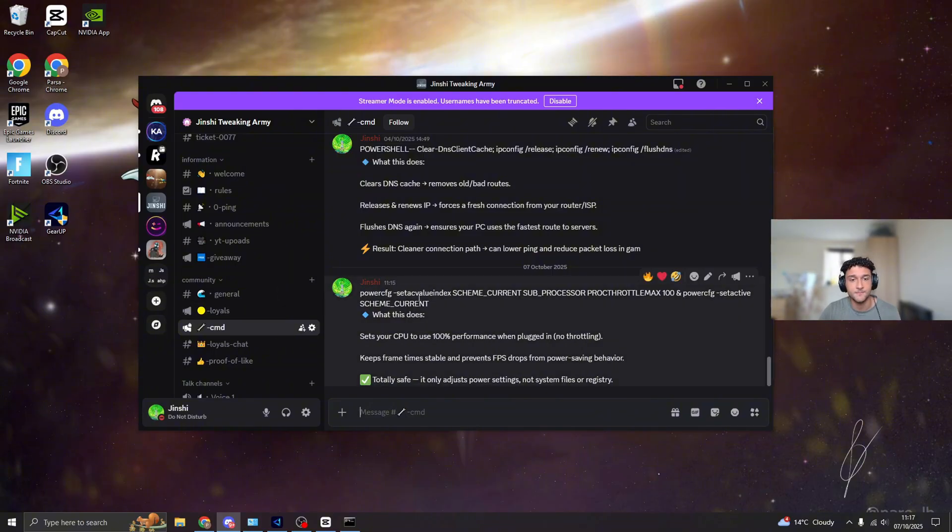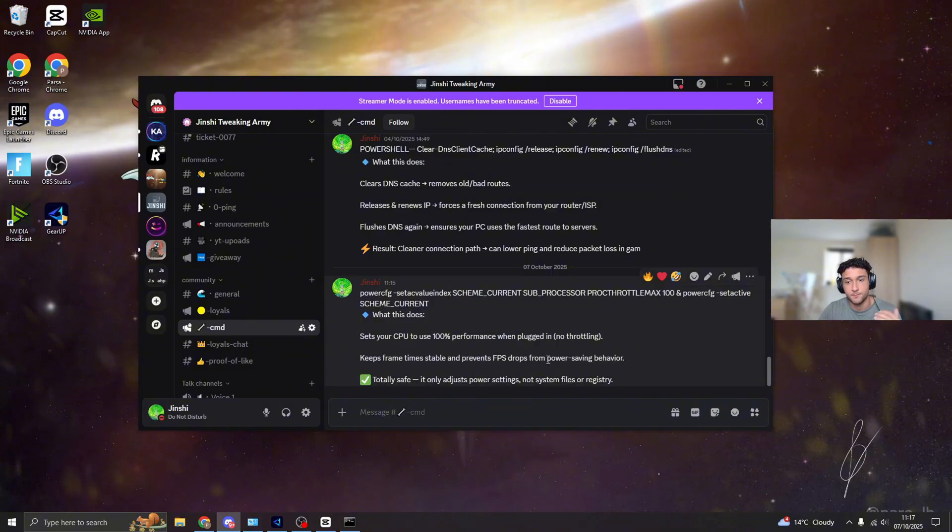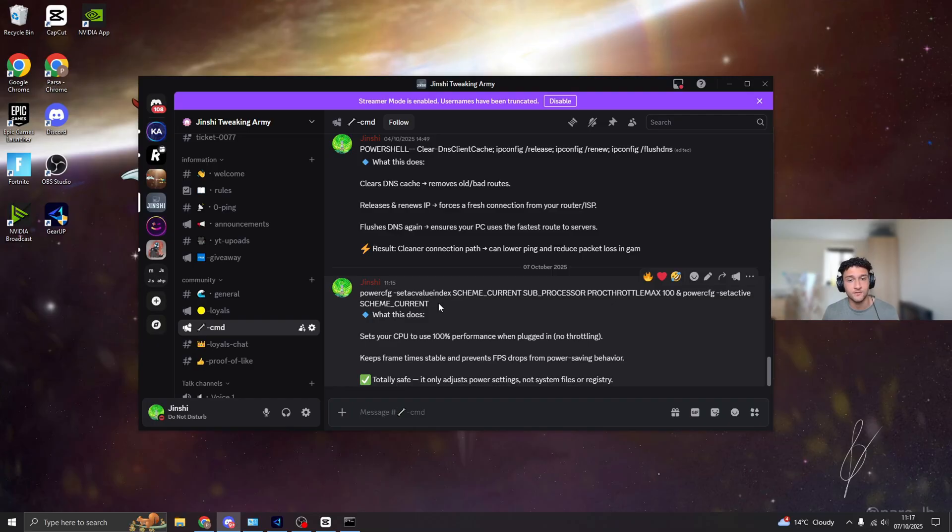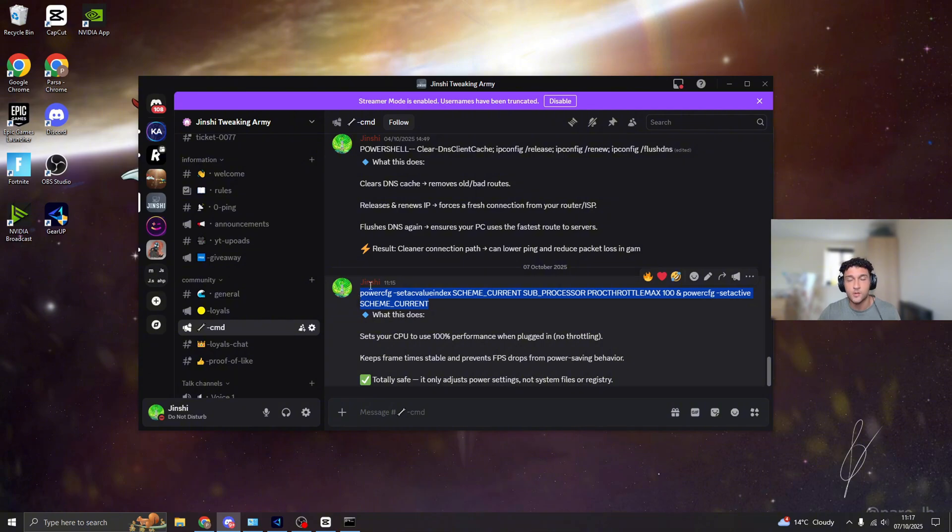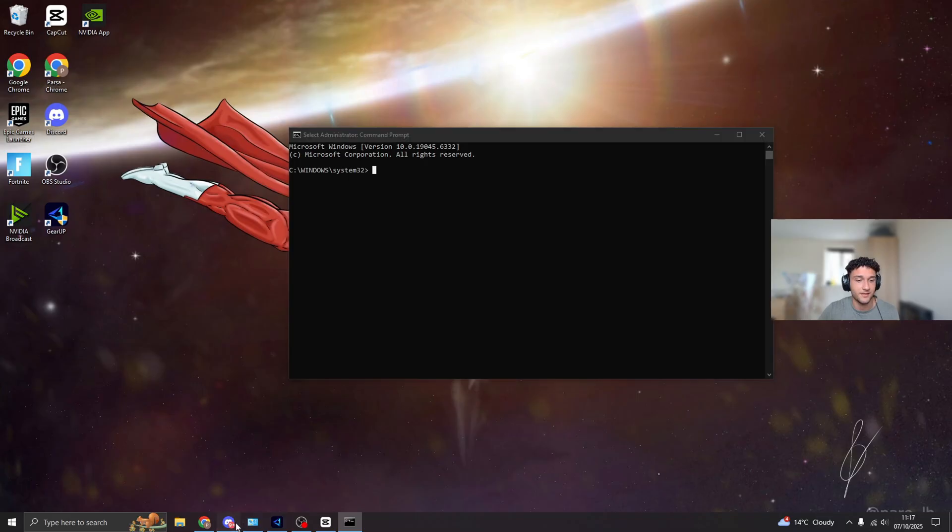Once you're on the CMD, what we're going to be doing is setting the CPU to 100% performance whilst you're gaming. Keeps frame time stable and prevents FPS drops from power saving behavior. So right now your CPU is actually getting throttled and there is nothing you can do about it but to use the CMD prompt, because most CPUs they run at 85% performance, which is obviously power saving. Right now we're going to be setting it to 100%.